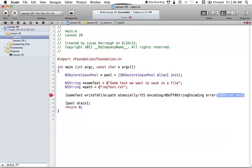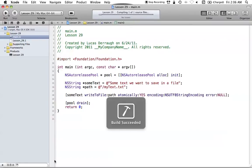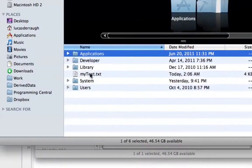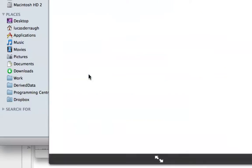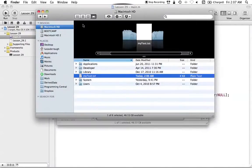For the error parameter, we're going to assume there will be no error, so we can leave that out. Once we've done all this, we've told our program where to save and provided all the required information. We can go ahead and run this. When it's done, go to your Finder and you can see right on the top level of your Macintosh hard drive we have mytext.txt — and quick looking it shows 'some text we want to save in a file', exactly what we put in our NSString.